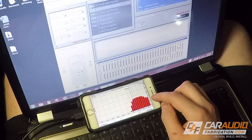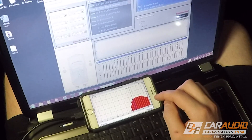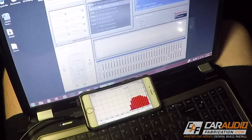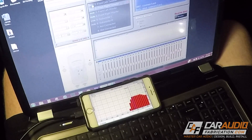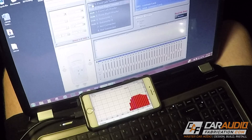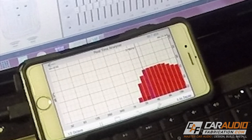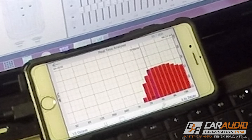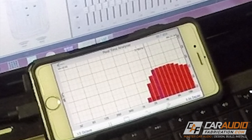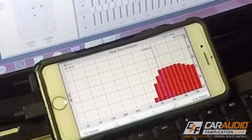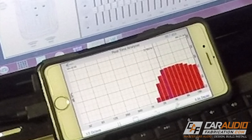I continue this adjustment process until I have a response that matches my target response. A common misconception about RTAs is that you use them to make everything flat — in reality, they are used to tune the system to your preferences. I like a warmer sound, so I'm using a target response that rolls off the highs so they don't melt my ears. I repeat this process for the other side tweeter and make sure the output is the same and the response matches.